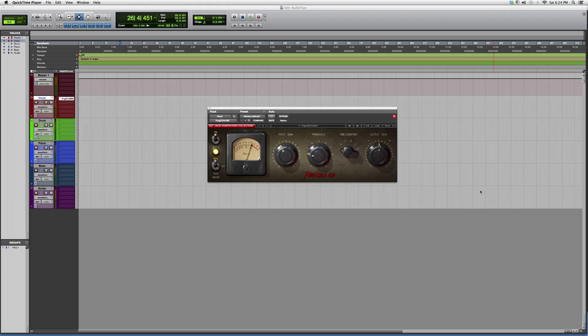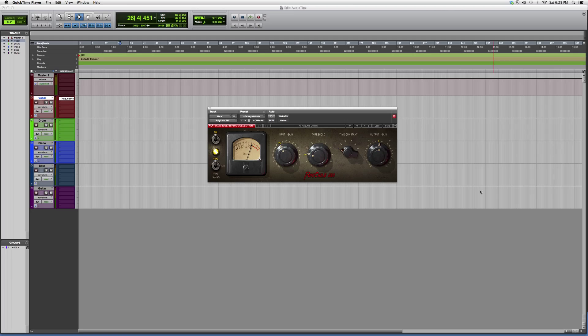Hey what's up guys, welcome to Audio Tips. In today's tutorial I'm showing you a plugin called the Pug Child 660. This is a dynamics plugin, also a Waves plugin, so keep in mind that you need to have certain Waves bundles purchased for this plugin to work.